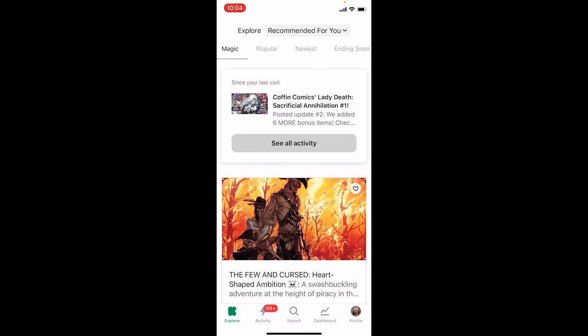Greetings Kickstarter, this is Nick Napalm from Coffin Comics and today I'm here to show you how to add to your existing Sacrificial Annihilation pledge using the iOS or Android version of the app. Let's get started.